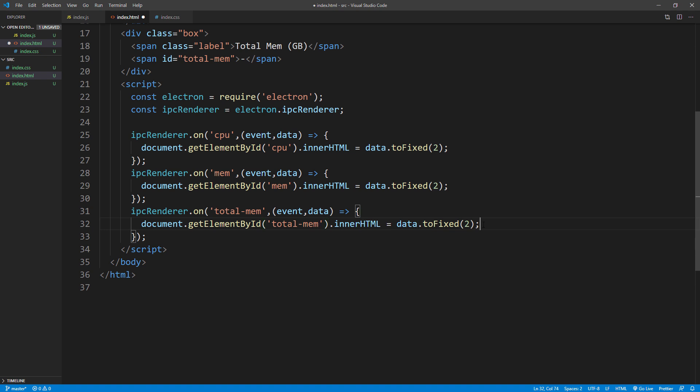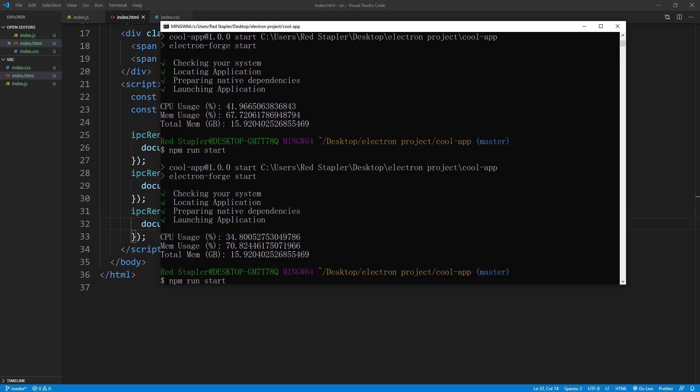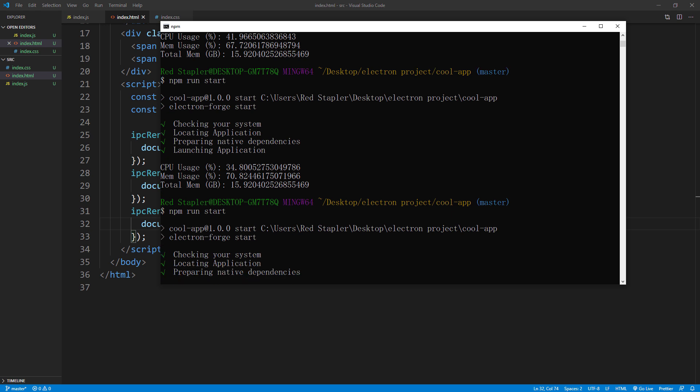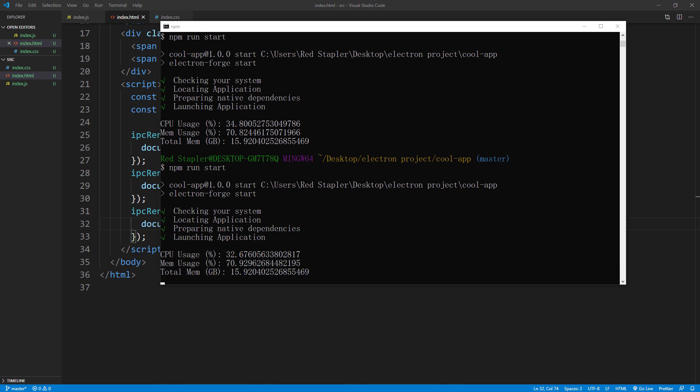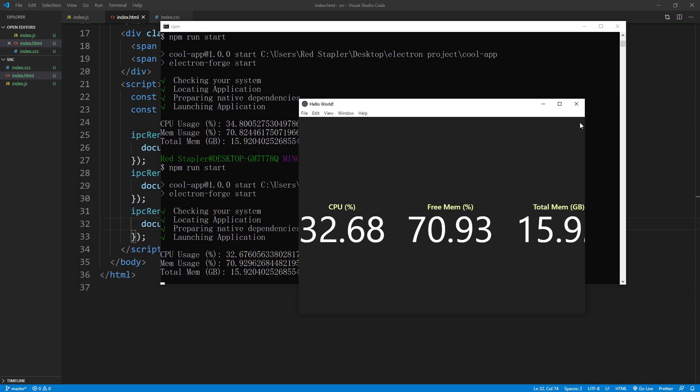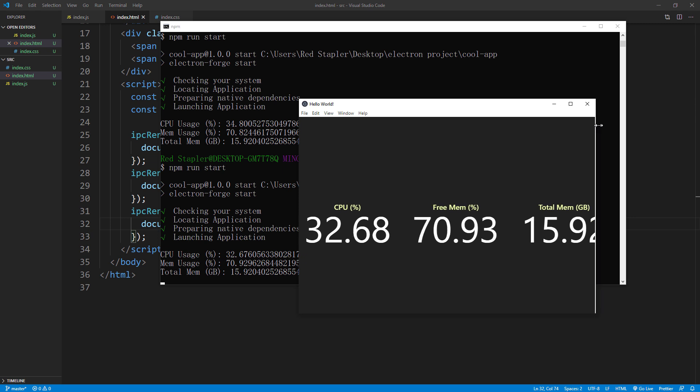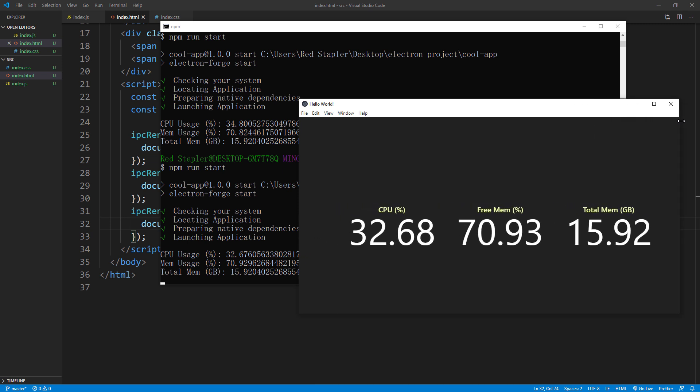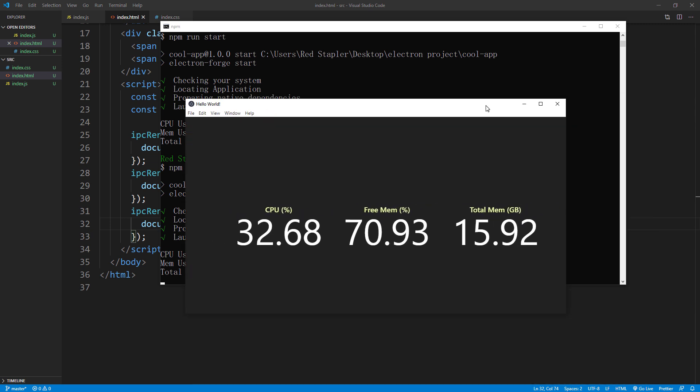Let's run the app again. Okay, looks good. Now we will need to add code to refresh the data every second. Also the window is too small, so let's fix that in the main process.